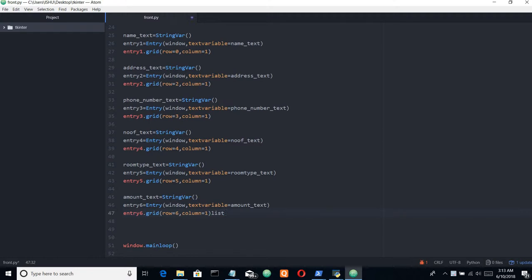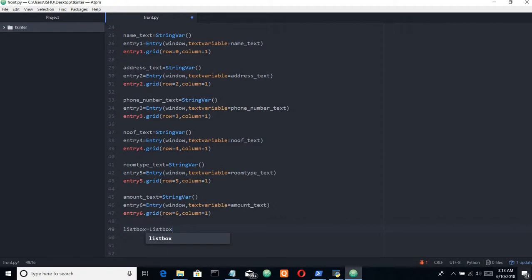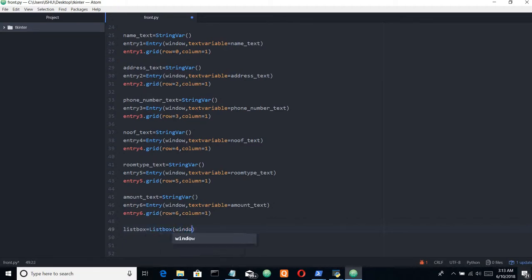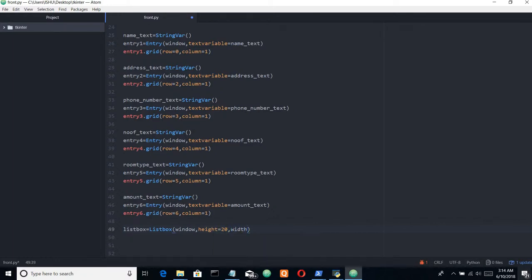Let's quickly open our editor and start writing. First will be our listbox. Listbox equals to... this is the height of our listbox.